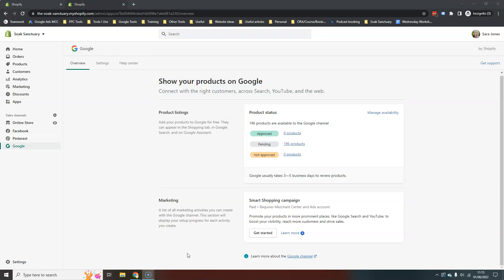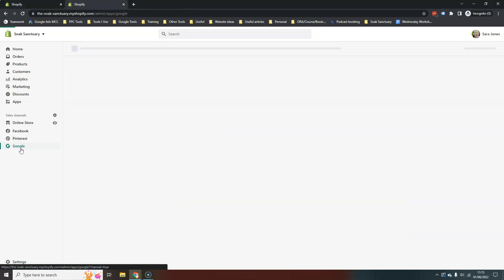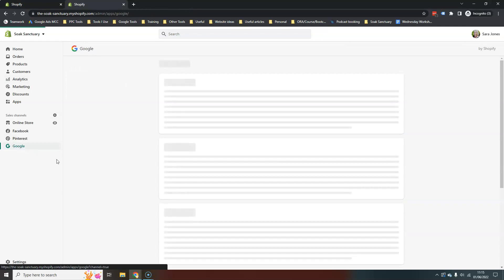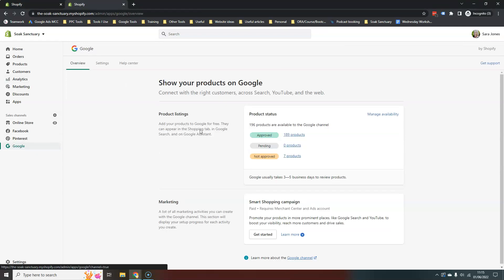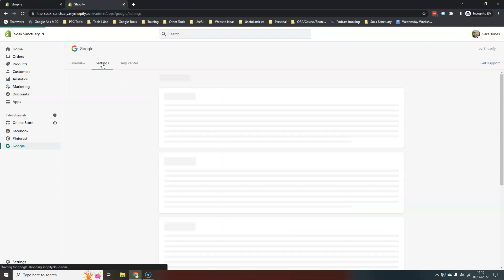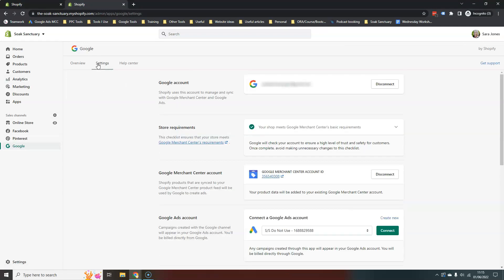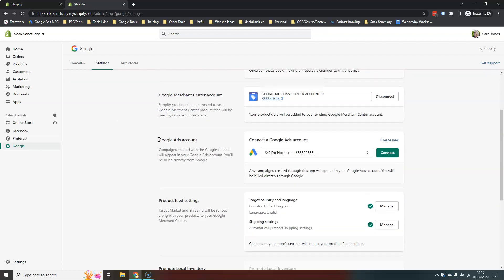Next thing we need to do is link our Shopify store to our Google Ads account. So inside, if you click on the Google channel on the left here, just so that we know we're in the right, in the same place, you go to settings at the top here and then scroll down a little bit, you see the option to connect to Google ad account.